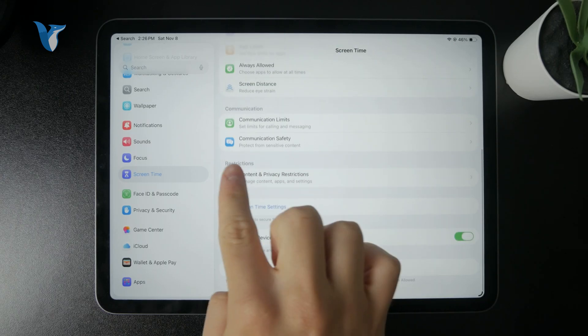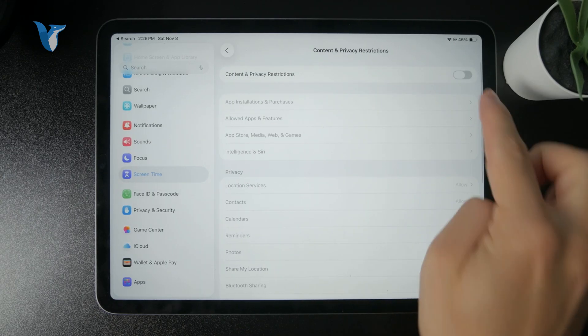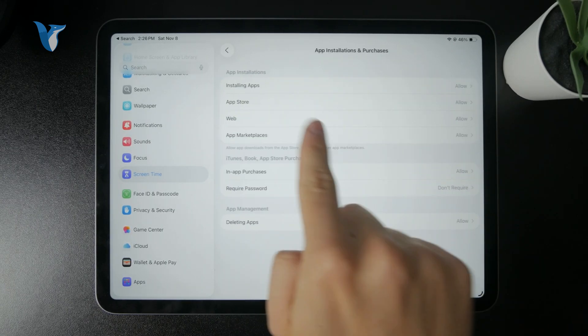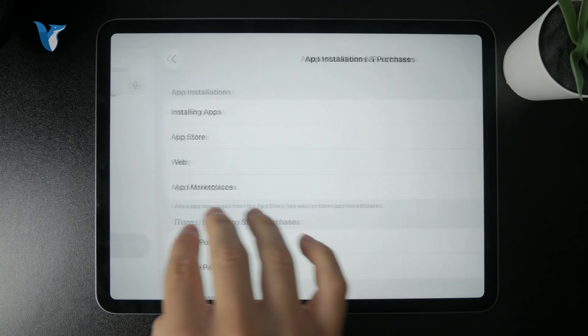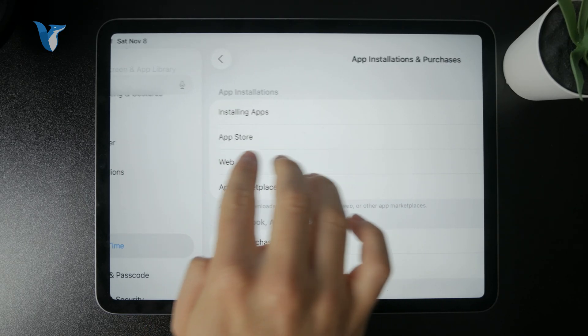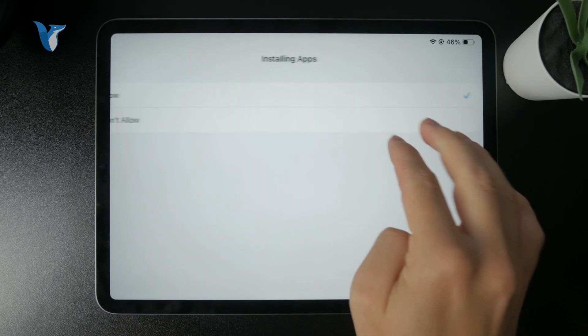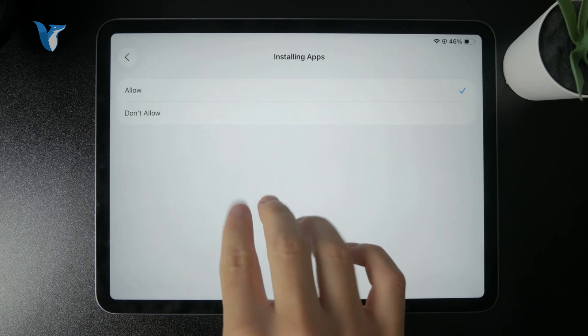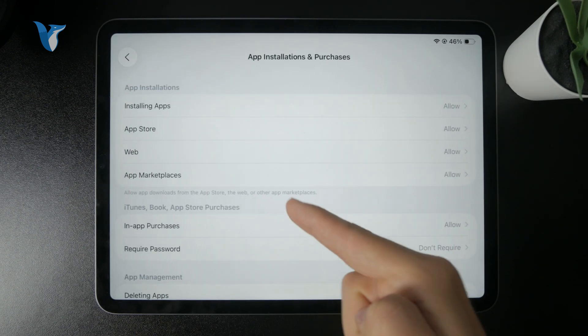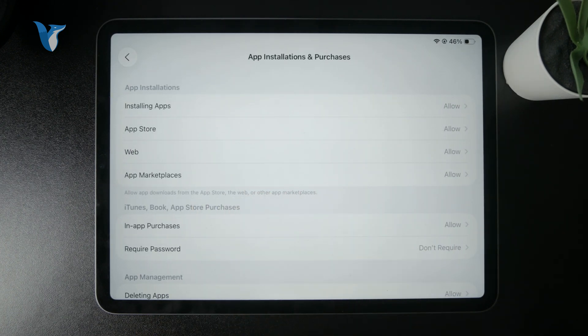So in there we have the Content and Privacy Restrictions and you can tap on App Installations and Purchases. In there you can see we have the ability to allow or not allow App Store or installing apps in the first place or even have the app marketplaces that can be allowed or not.